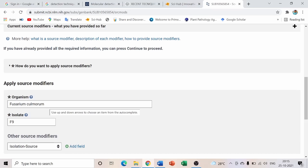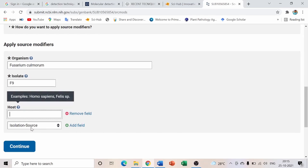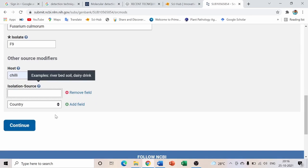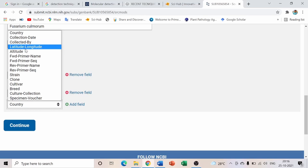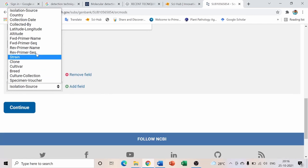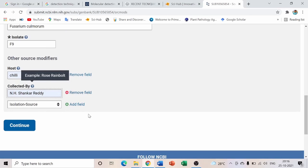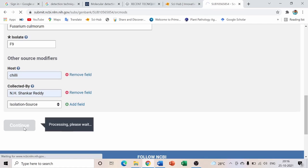Make sure the organism name you enter matches your sequencing data — this is very important because it will appear in your published data. For isolation source, add the host field. Since I collected from chili, I enter 'chili' as the host. You can also add fields like country and collected by.